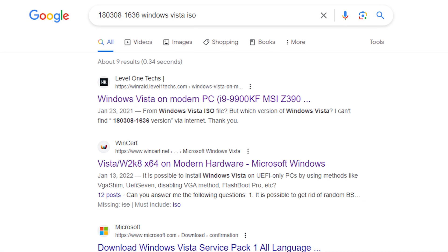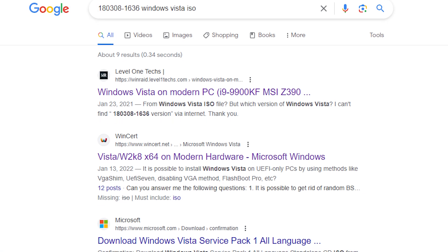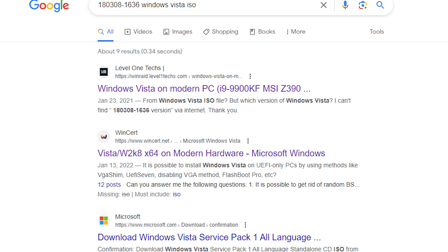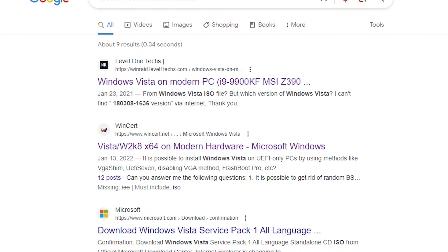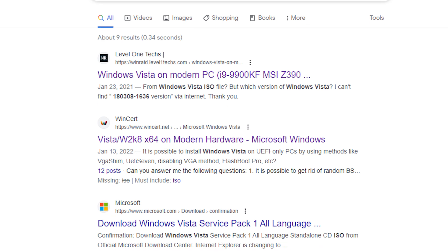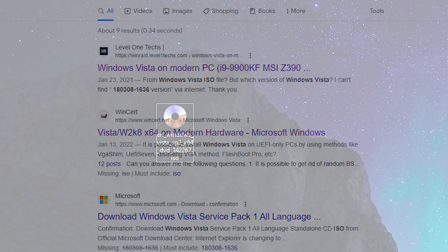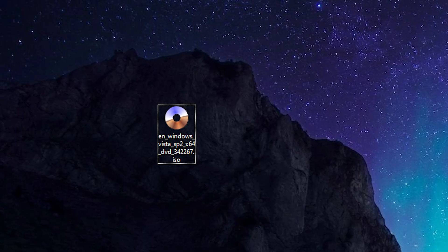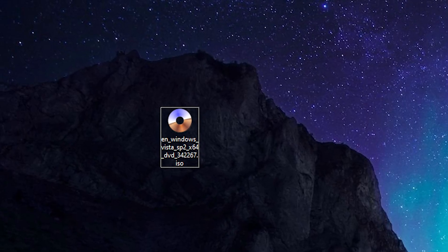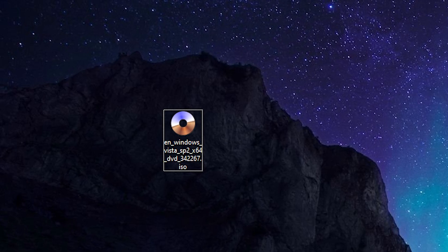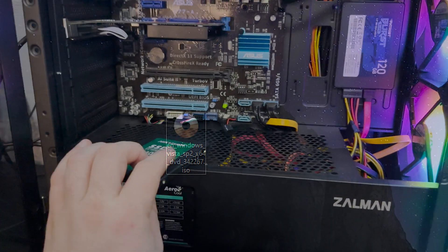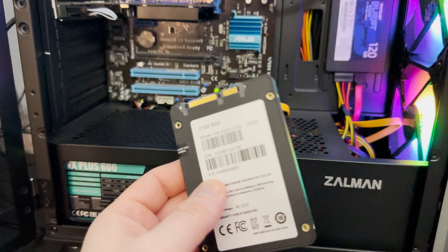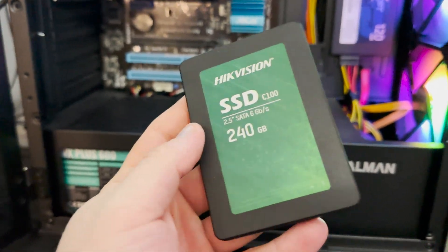But there is a problem. It's impossible to find this version of Windows Vista. I have searched the whole internet, but I couldn't find it. And I got an idea. What if we take the most common Windows Vista ISO, install it on another PC and update it to March 2018.